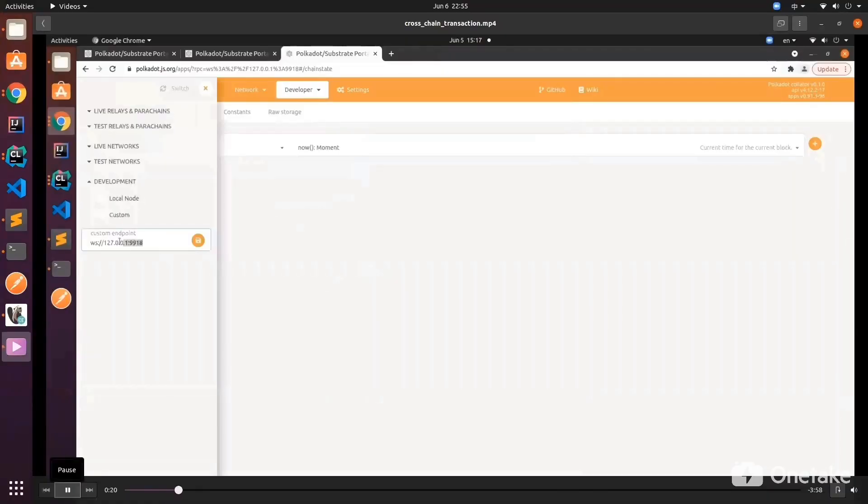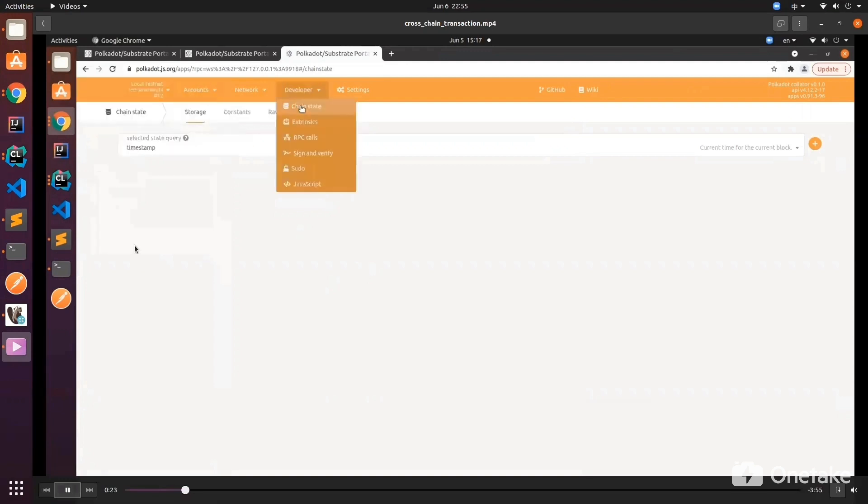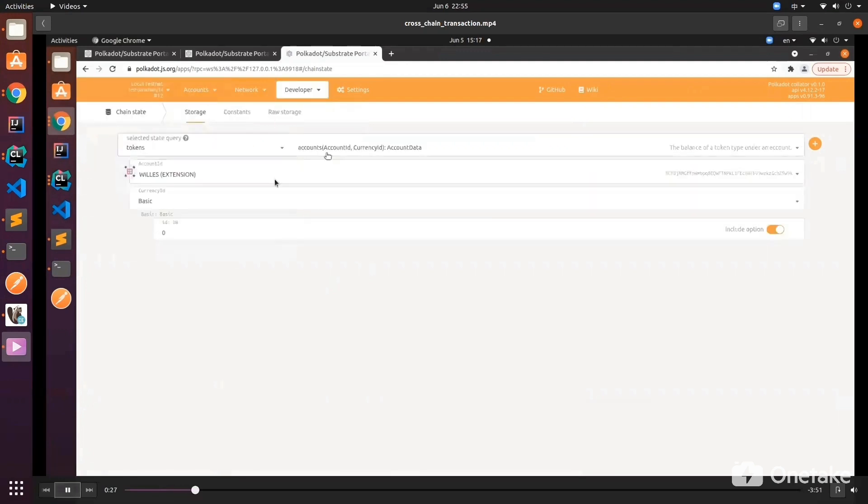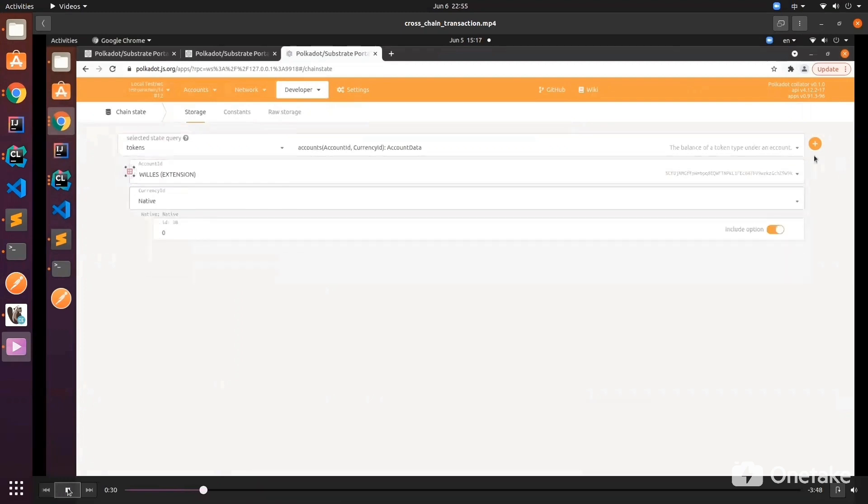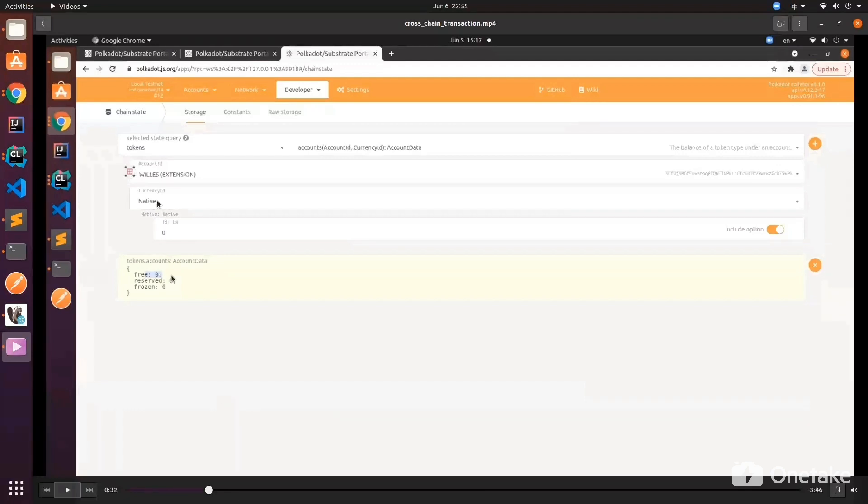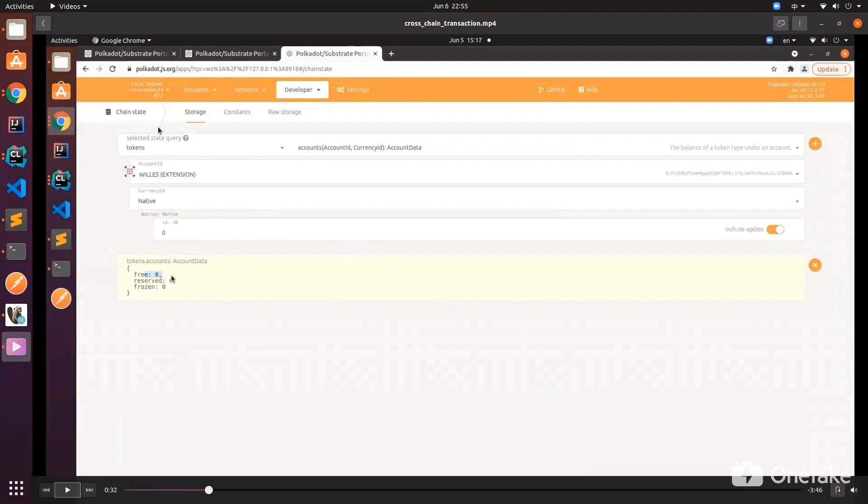First we need to confirm that we are now in the recipient chain. It's native and zero, so it means we are using DOT. Of course we can redefine it to anything else we want, it's just a matter of convention. You can see that the free balance in this account is zero.